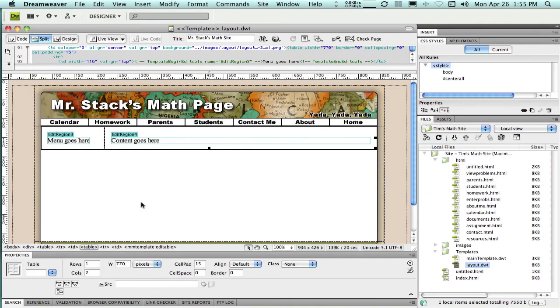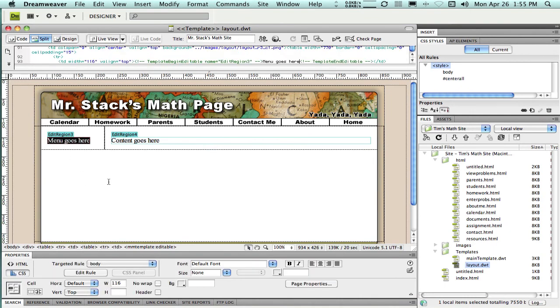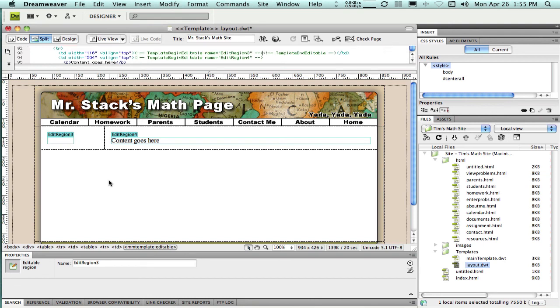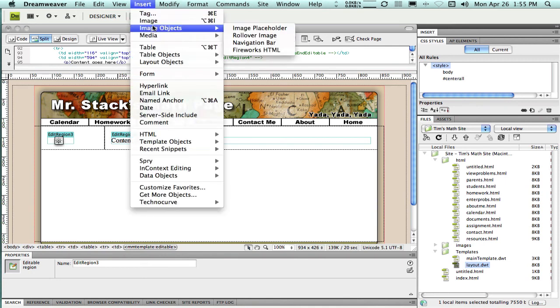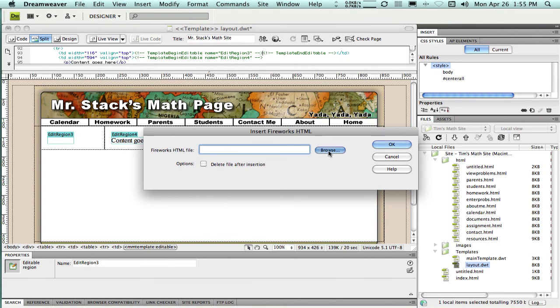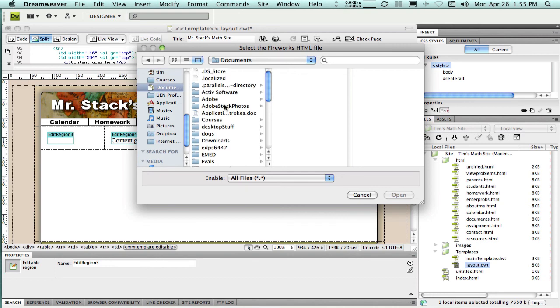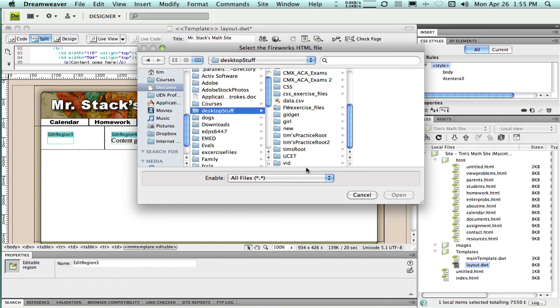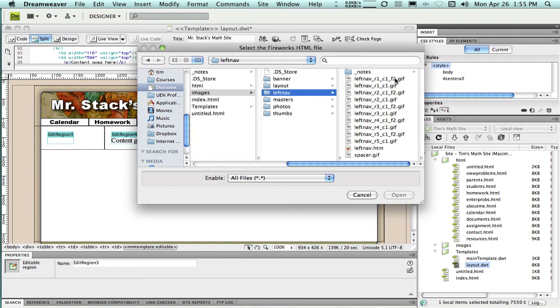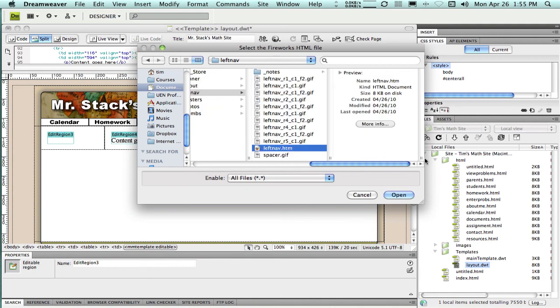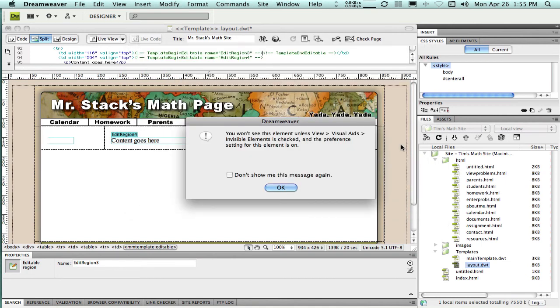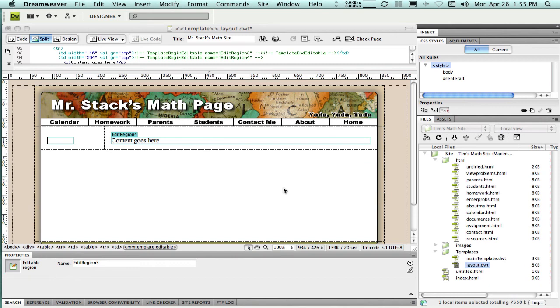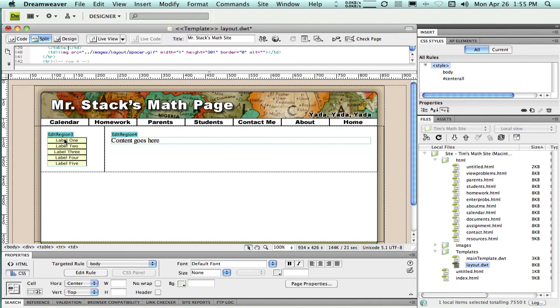Now back to Dreamweaver. And I'm on the template, and I would like these buttons to go right into there. So I don't need that placeholder text anymore. I'm going to click inside there and go to insert, image objects, and Fireworks HTML. Now I'm going to browse to the place that I just exported those to. That was in my documents folder and desktop stuff and Tim's root, and in images. And you can see there's my left nav folder, there's all the pieces sliced up. And what I'm looking for is this HTM file because that puts all the buttons back together. And say open and okay.